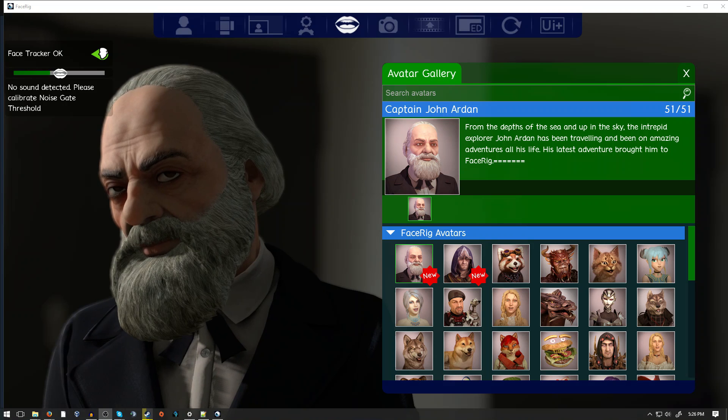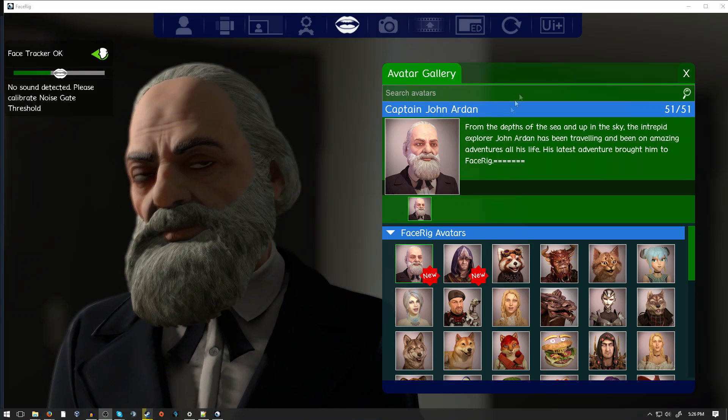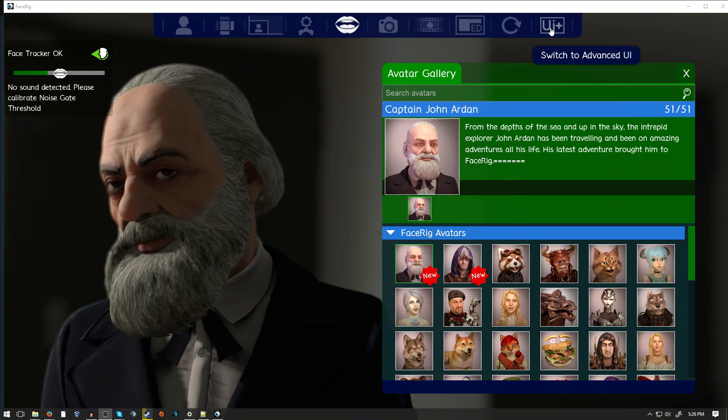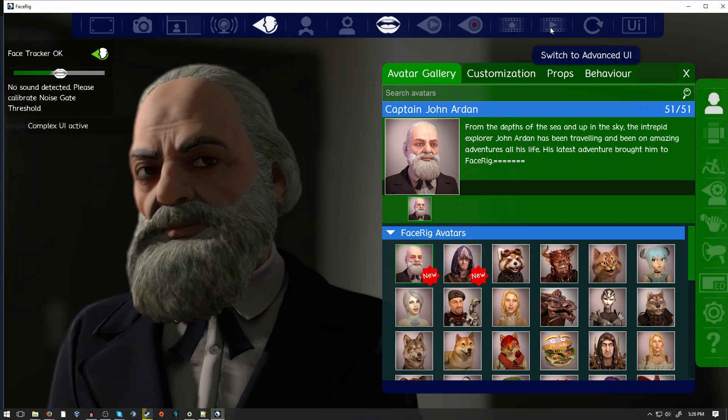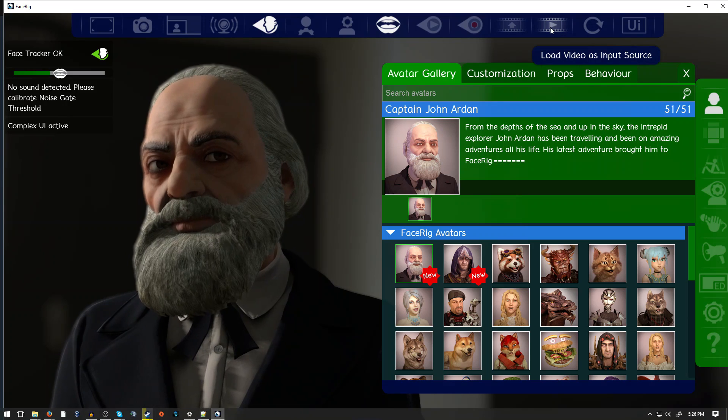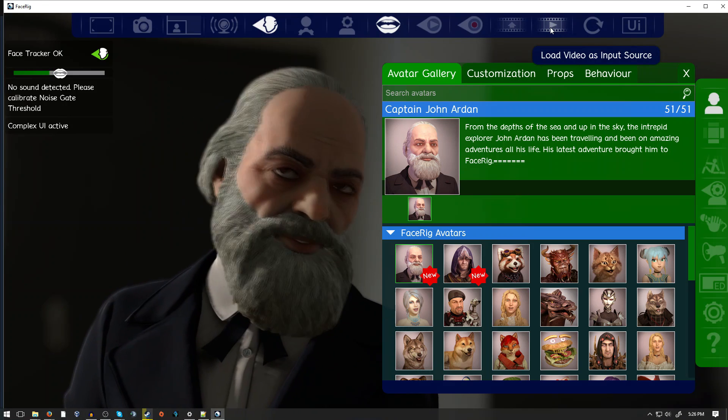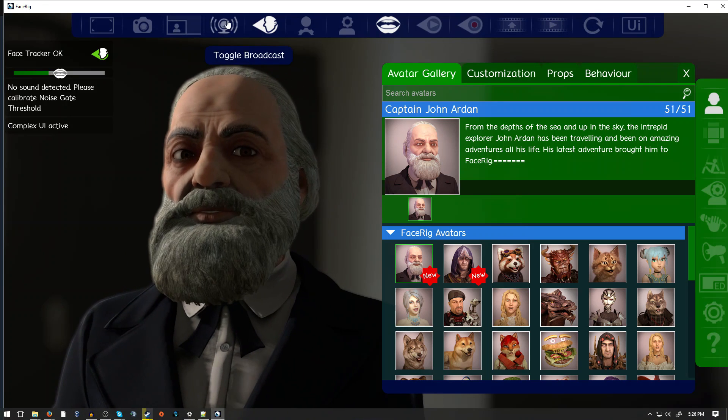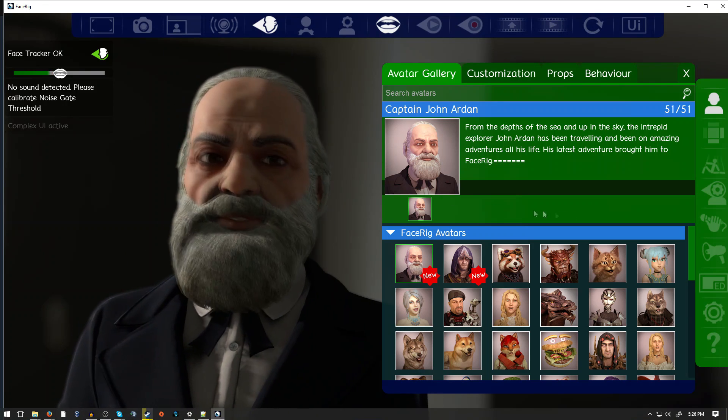To set up FaceRig after installing, the first thing you are going to want to do is to switch to the Advanced UI. From here, you will get even more options such as broadcasting that I will cover in a moment.